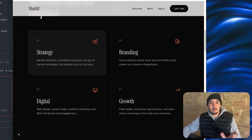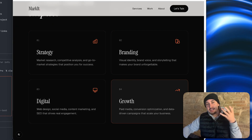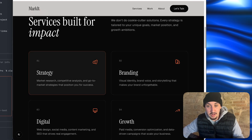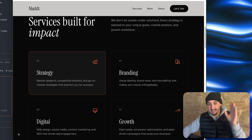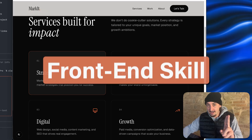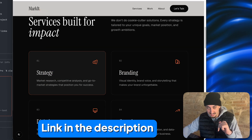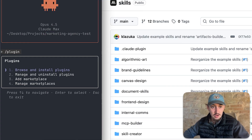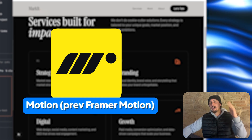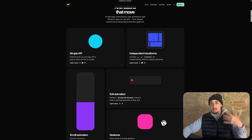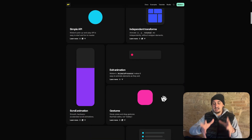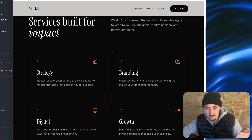I think a good candidate is over here — this strategy, branding, digital, and growth cards. So I'm going to go ahead and prompt it to turn these into some beautiful micro interactions. I don't even know what I want them to look like, but I can promise you it is going to make this so, so nice. First things first, I already have the front end design skill installed — if you don't know how to do that, go to the link in the description. I've also told it to install Framer Motion, which as far as I'm aware is an open source library for animations, and it is going to be so much better.